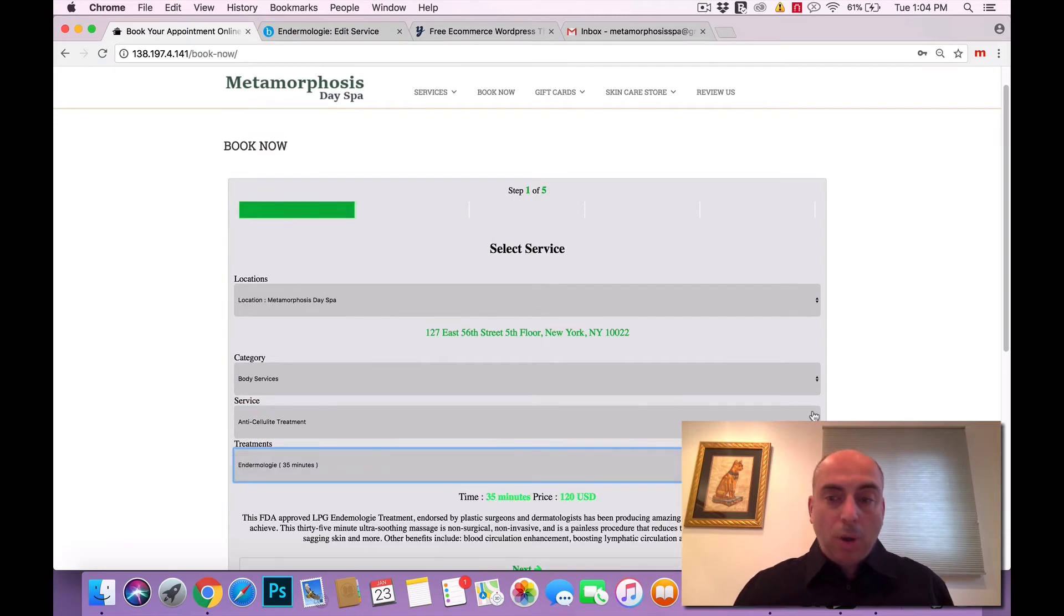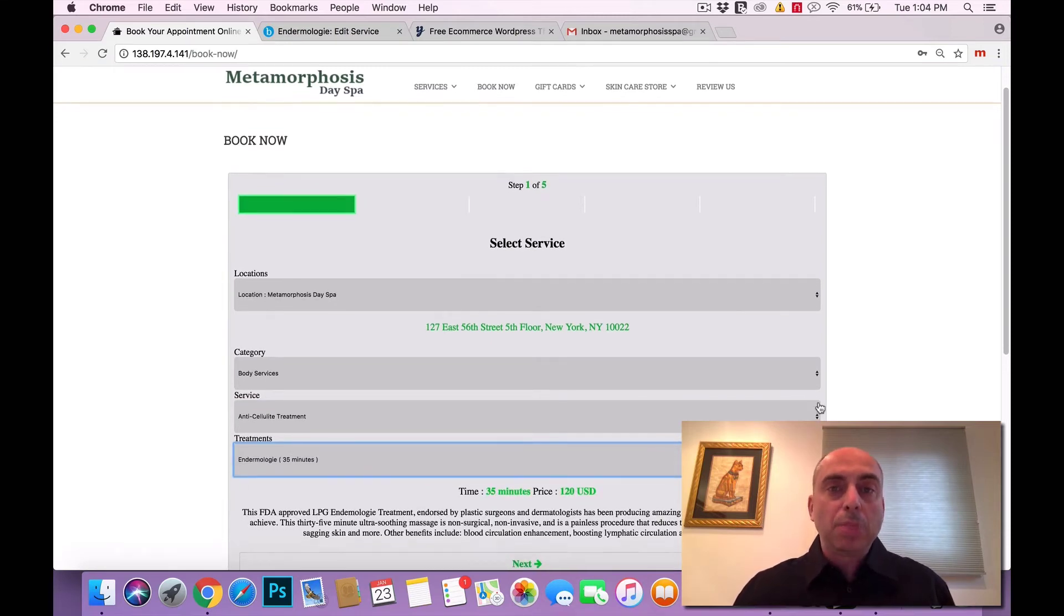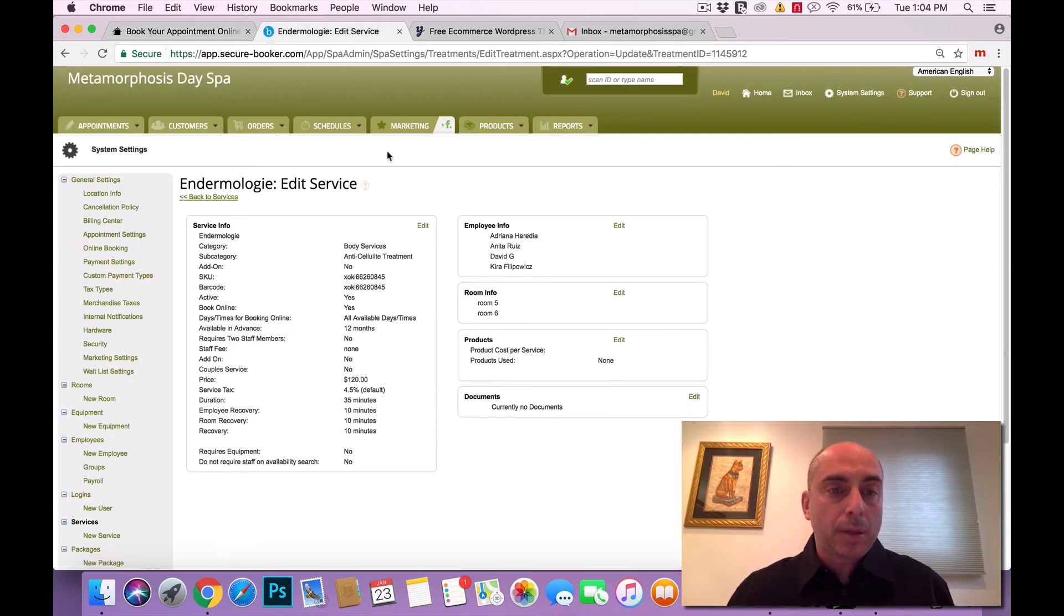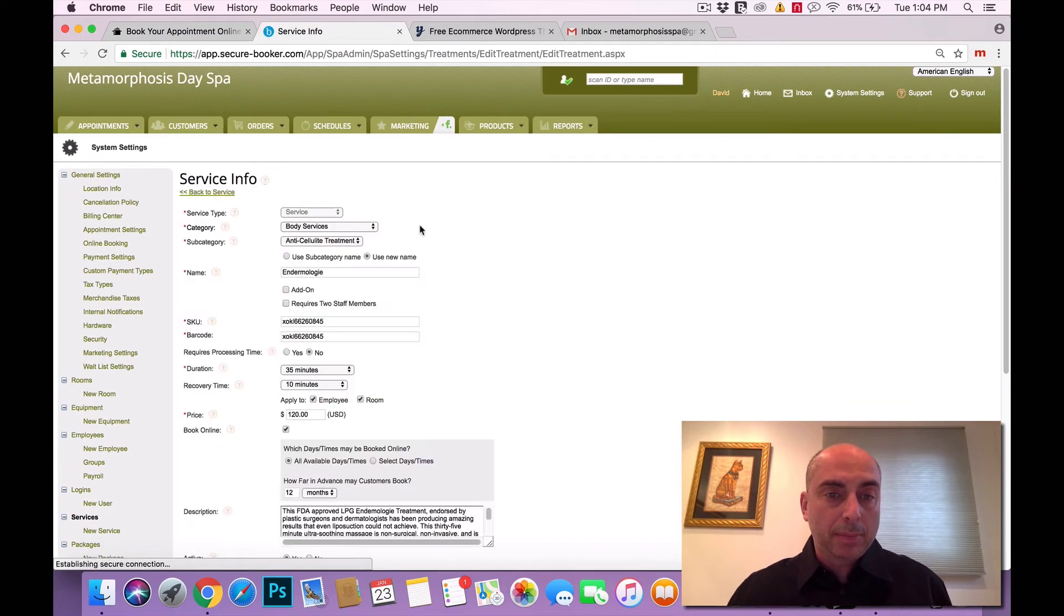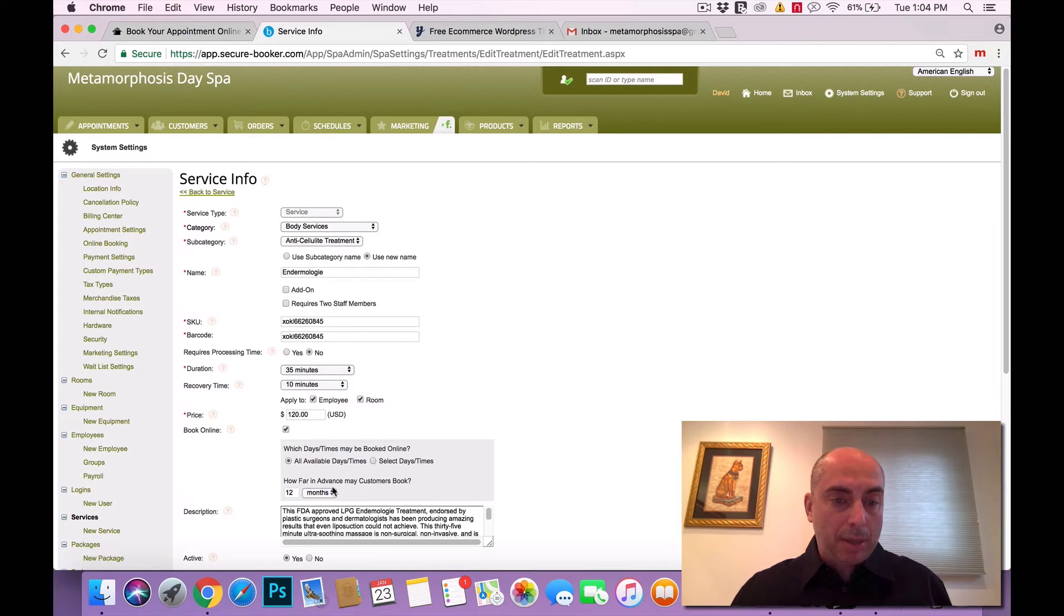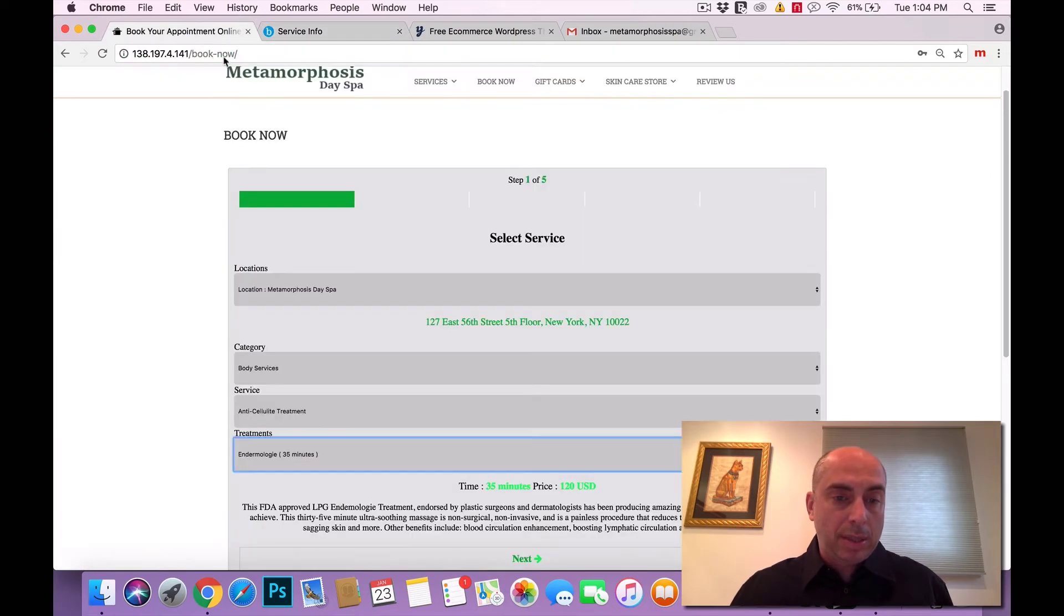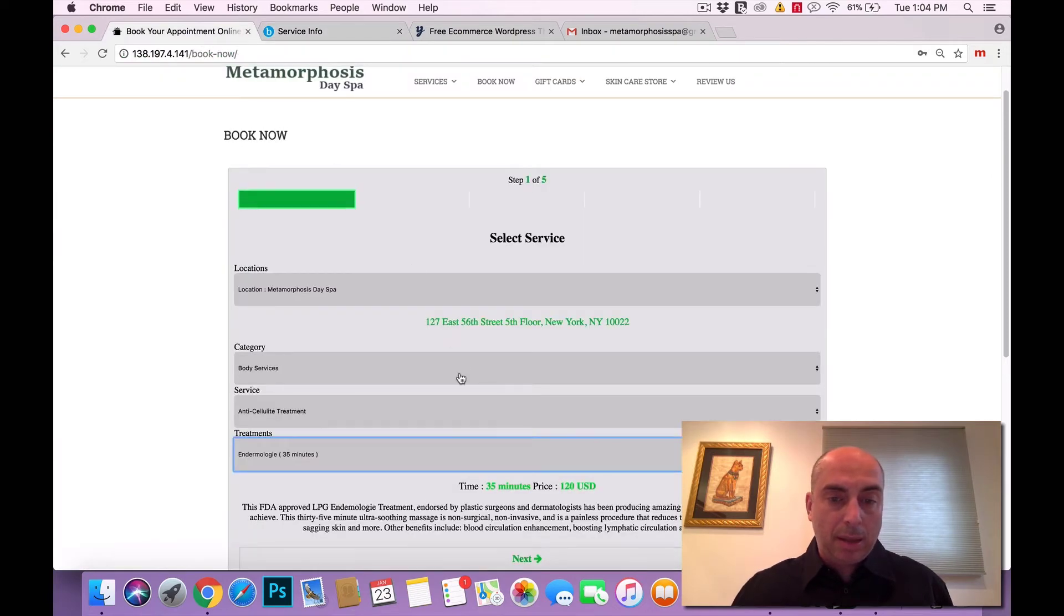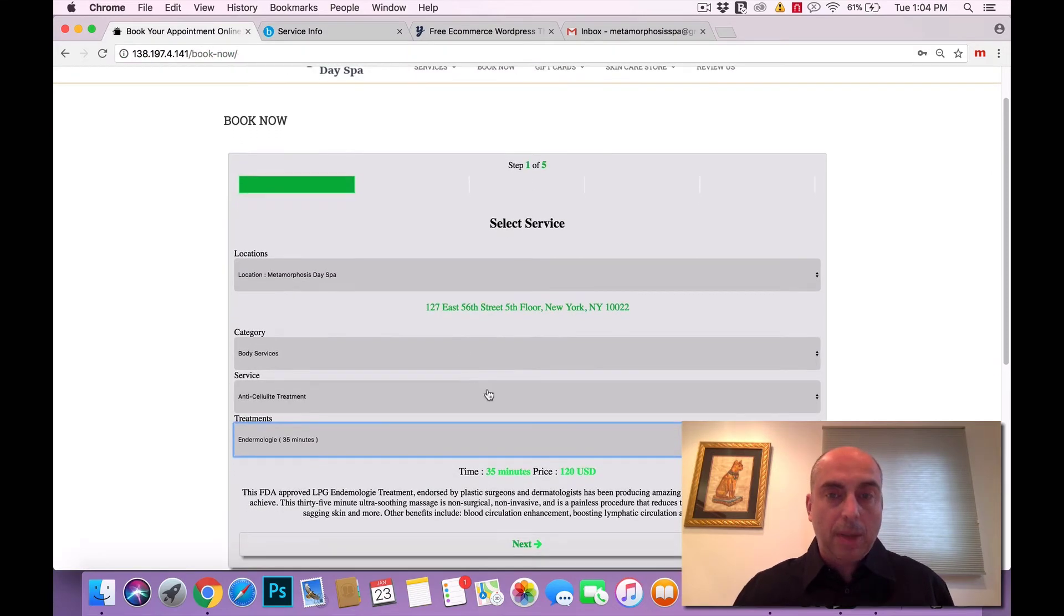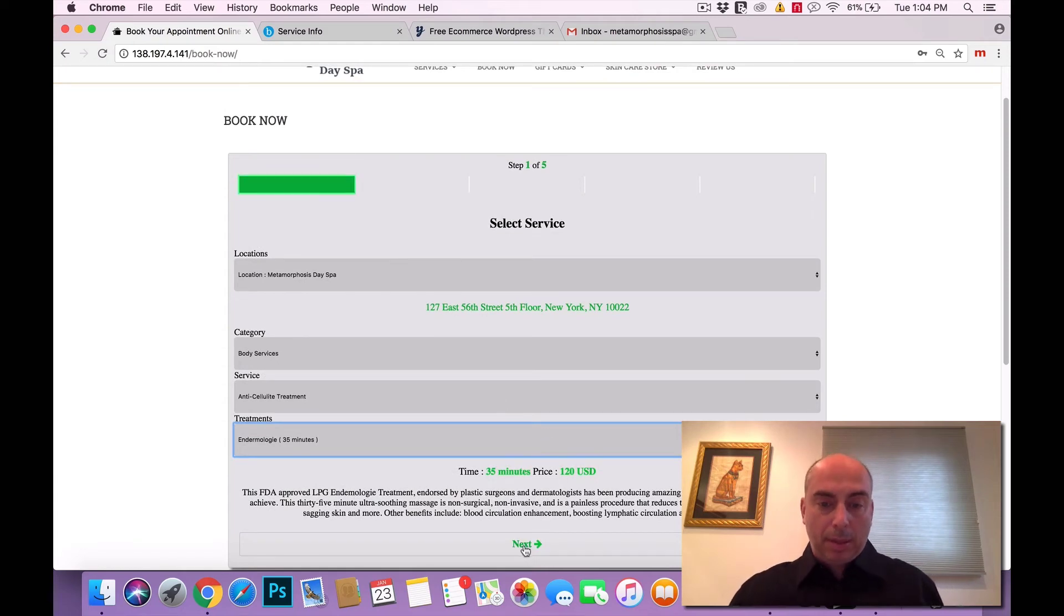Now all this information is being pulled from whatever you entered in the Booker software system like right in here. This is the time, the price, and the description and you could see it's exactly what the client is going to see while they're booking the appointment.